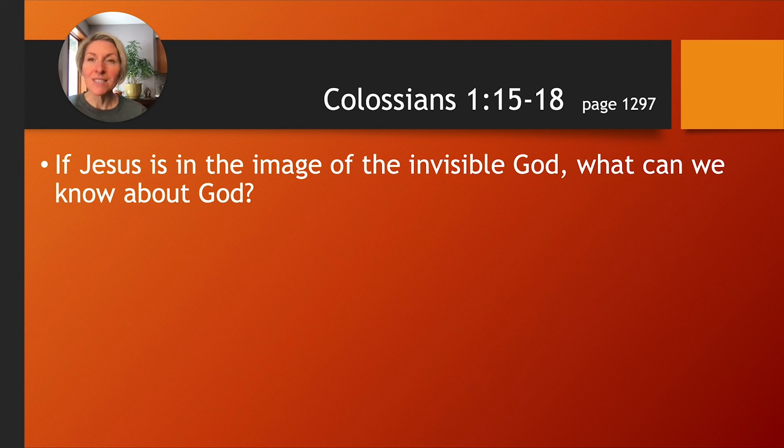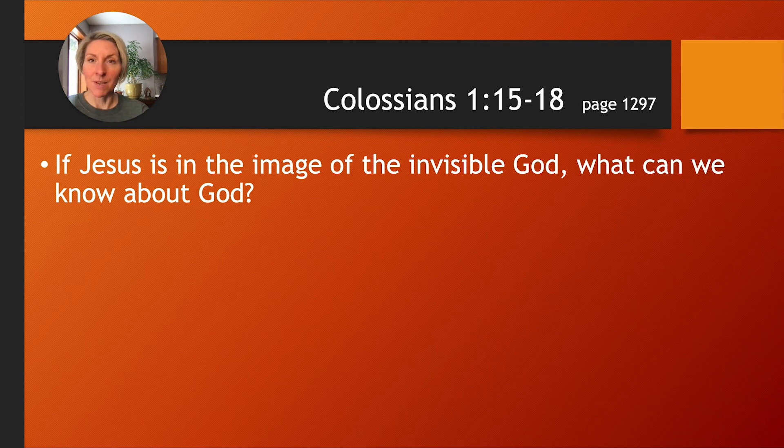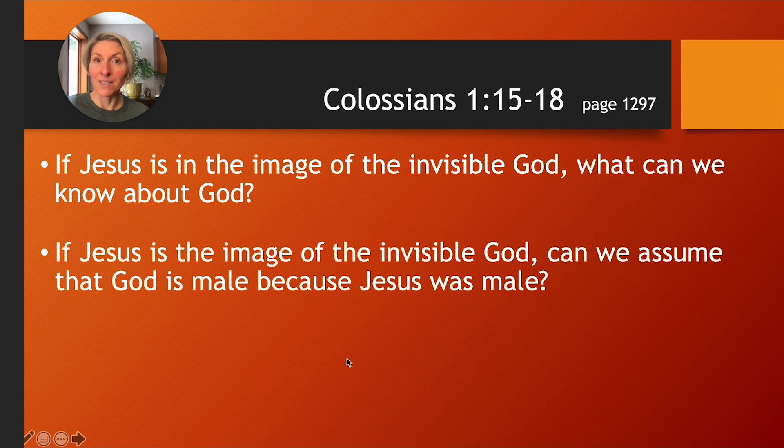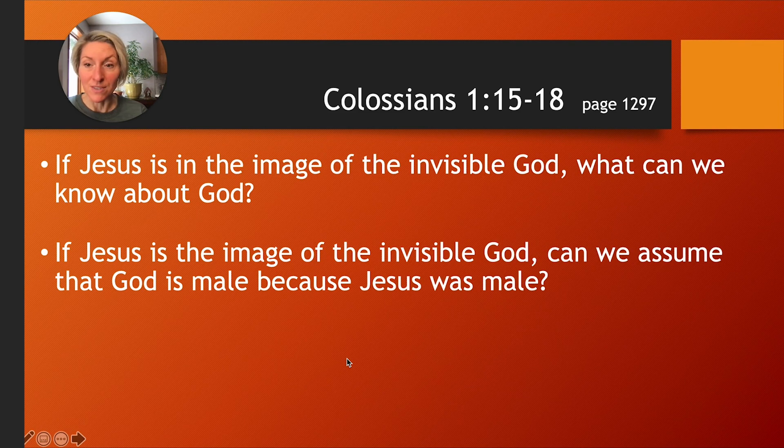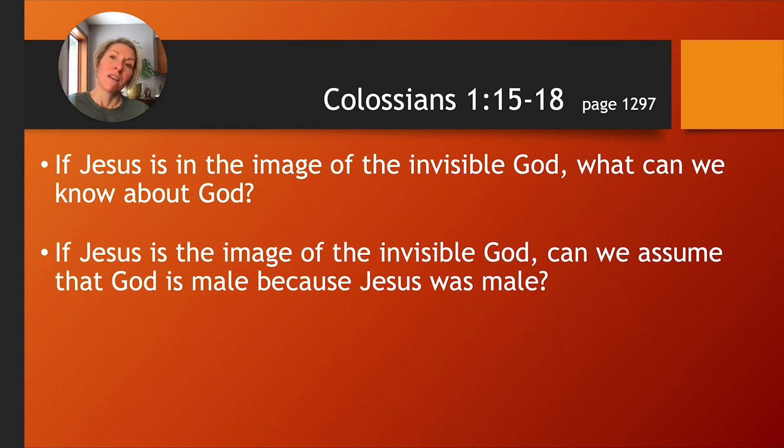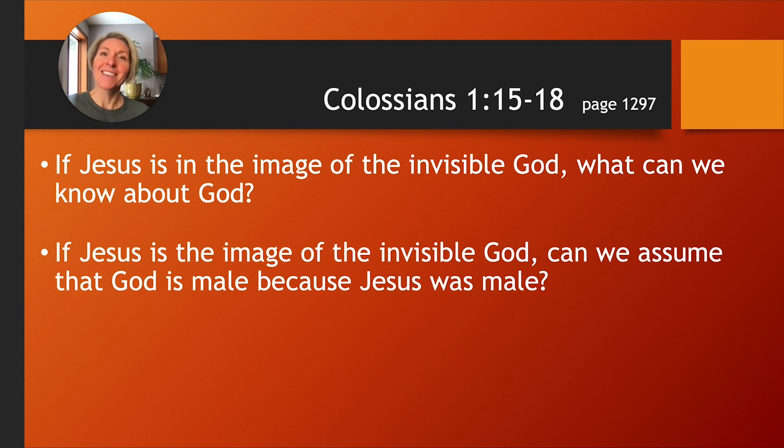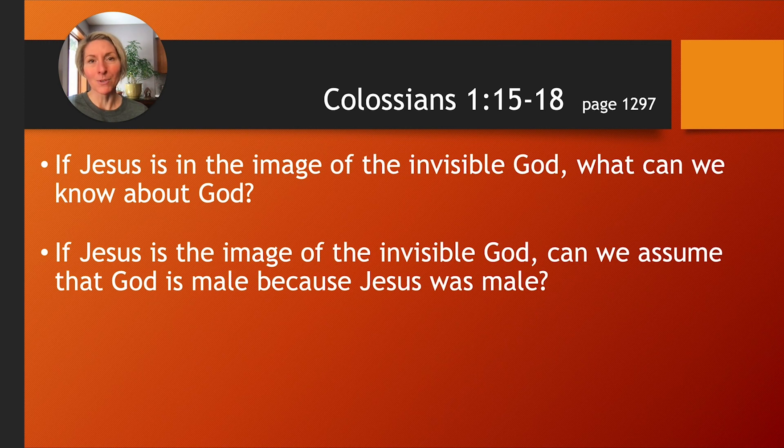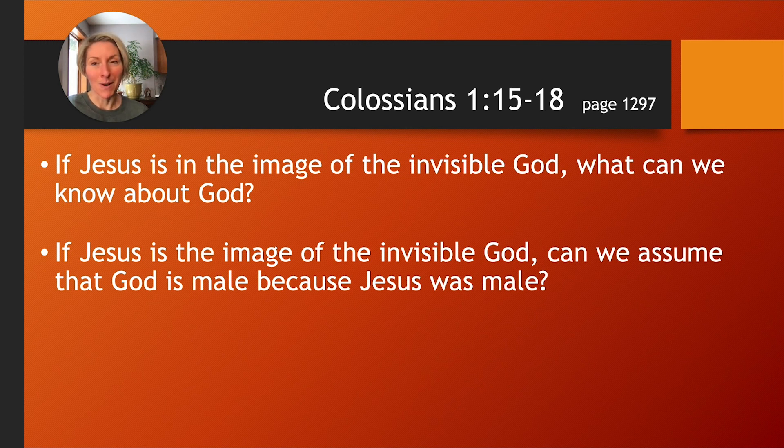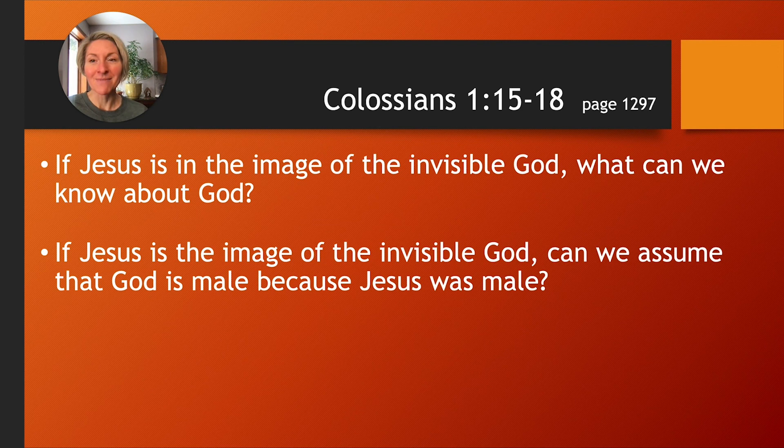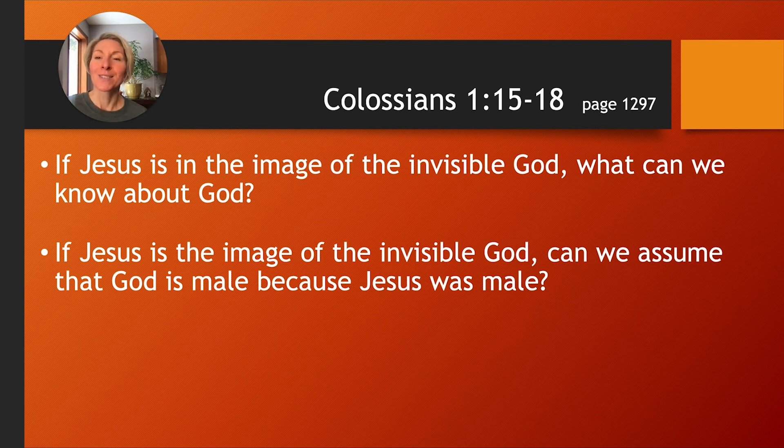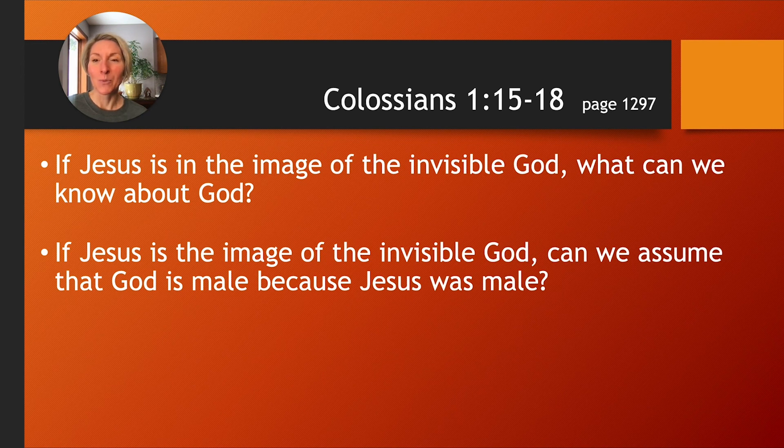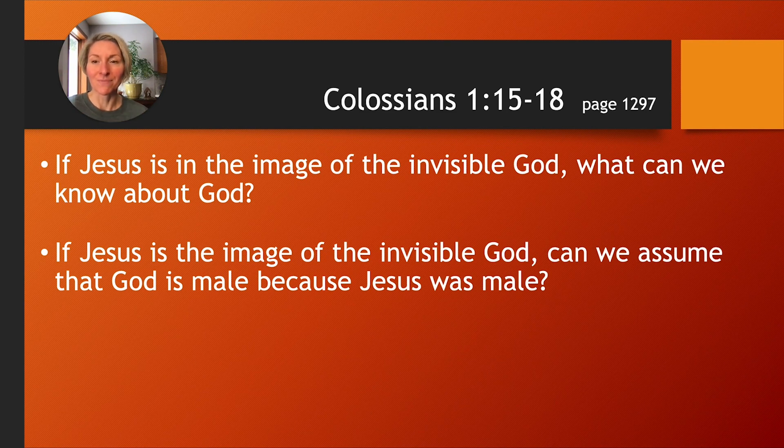If Jesus is the image of the invisible God, can we assume that God is male because Jesus was male? I think you probably know how I will answer that. Of course not. Actually, we can find all kinds of female imagery for God in the Bible too, and non-human imagery as well, right? We come to know the character of God in the ways in which we know Jesus, his story, his ministry, his life, his death, his resurrection.